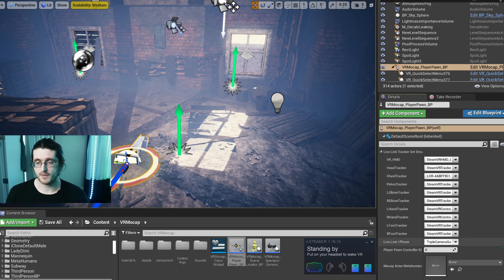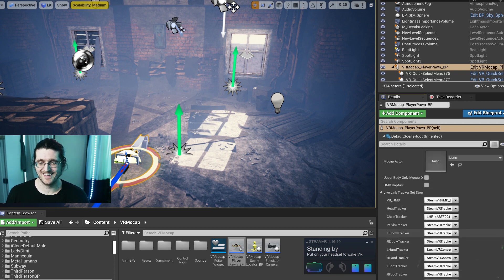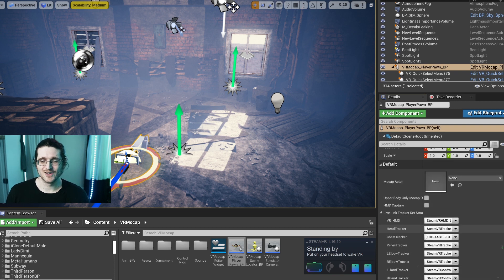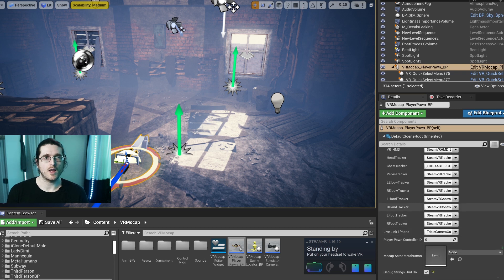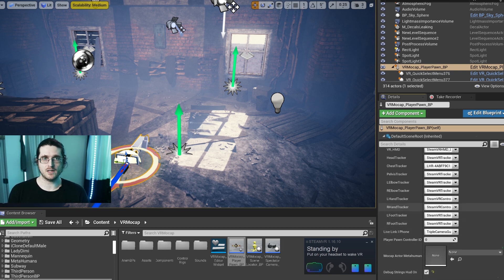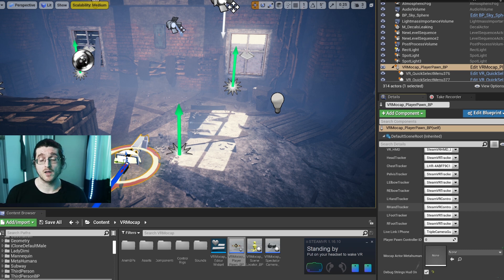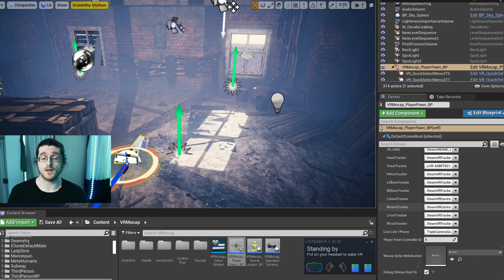I also have here the iPhone, which is called Triple Camera Guy. Shout out to Davey. I'm going to turn on Debug Strings. Debug Strings will allow us to see the in-game interface as well as strings that are important for debugging. So if you're new to the project, I recommend turning that on.